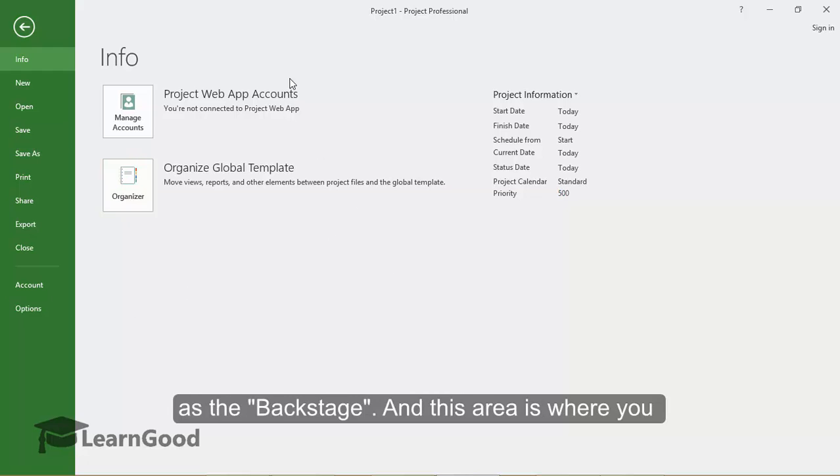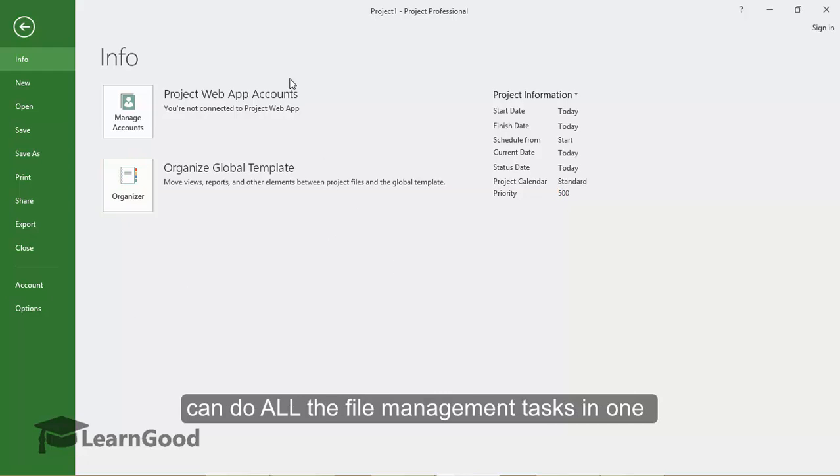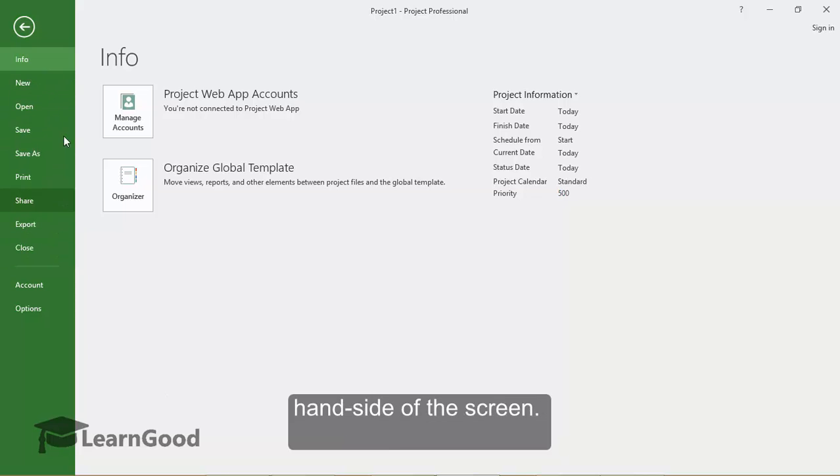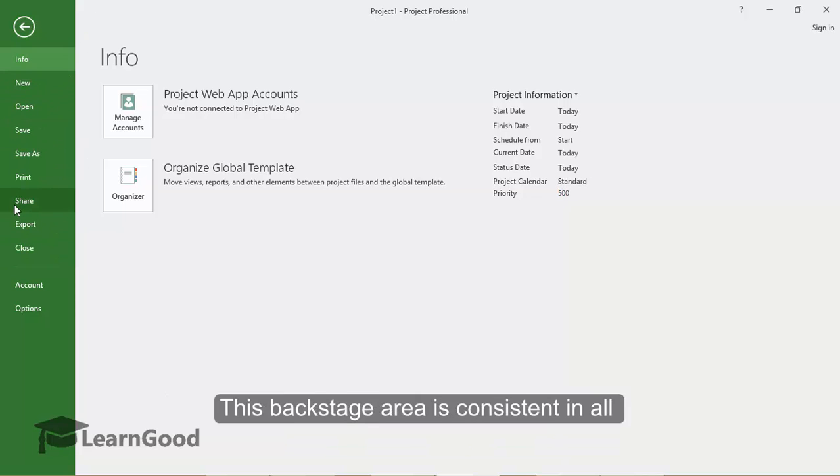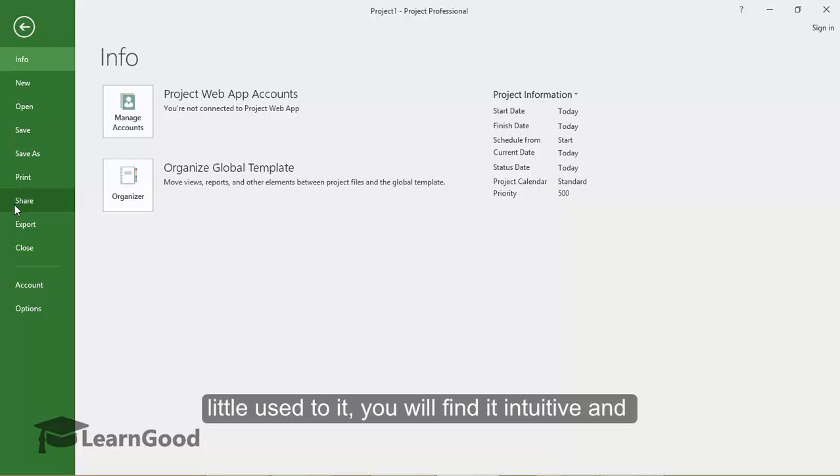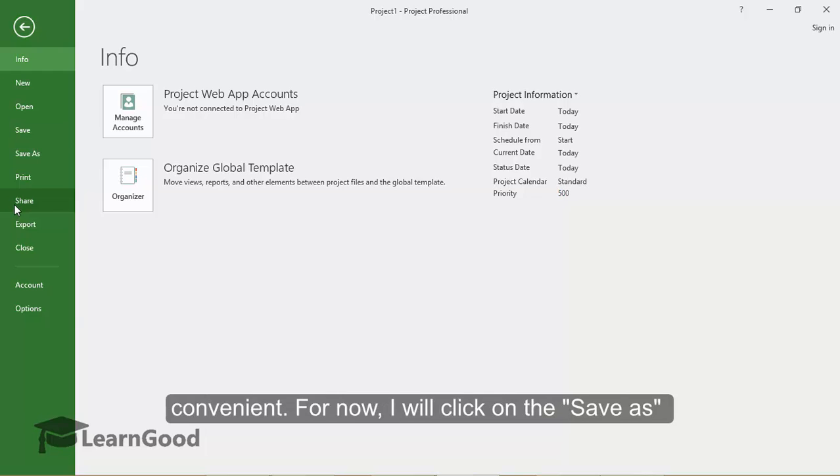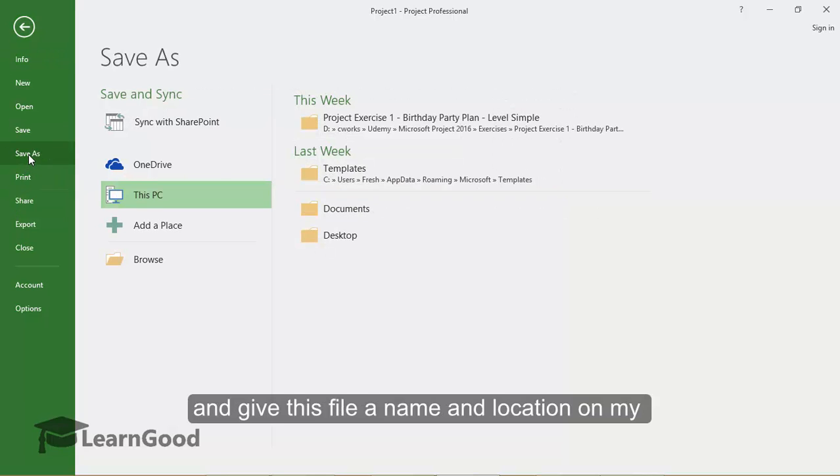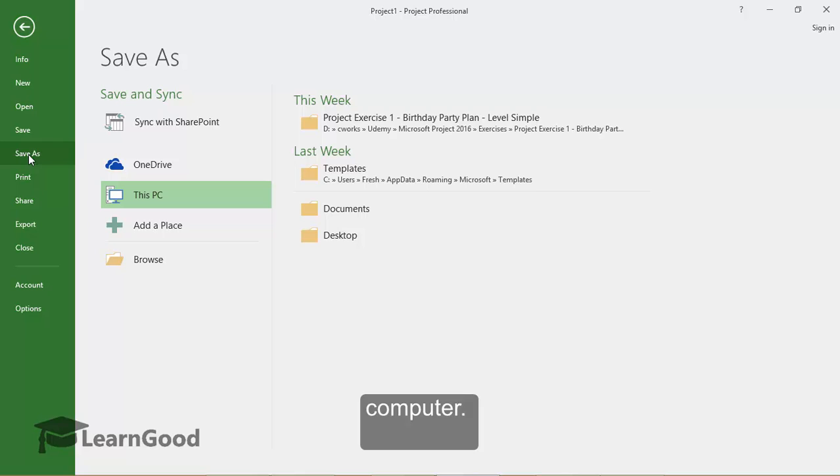And this area is where you can do all the file management tasks in one location. In this interface, the tabs are arranged on the left hand side of the screen here. This backstage area is consistent in all Microsoft Office products. And once you get a little used to it, you will find it intuitive and convenient. For now, I will click on the Save As button and give this file a name and location on my computer.